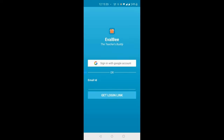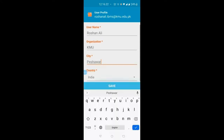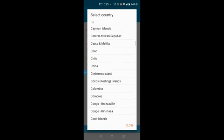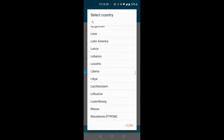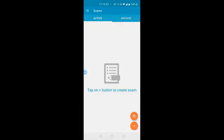Once you open it, it will ask you to create an account in EwellB. You can use your existing Google account to sign in. Click on 'Sign in with Google account', then select your Google account. After that, enter your username, your organization, city, and your country. Select your country and then click Save. Your account is now created in EwellB.